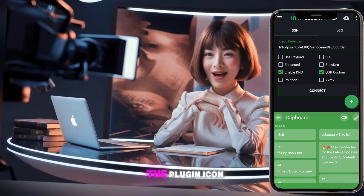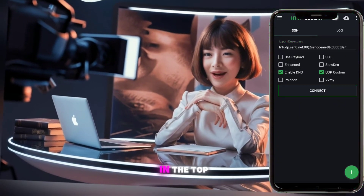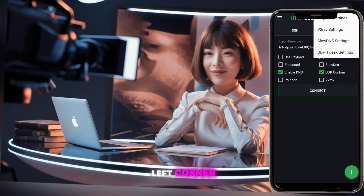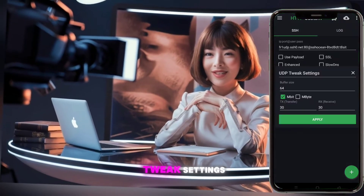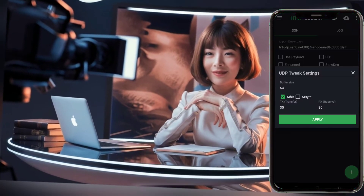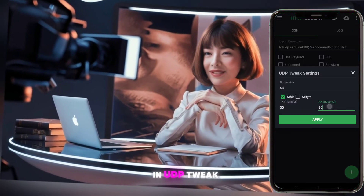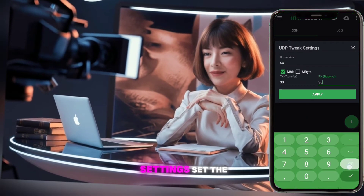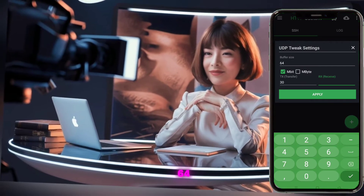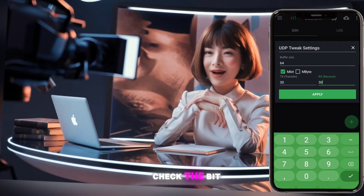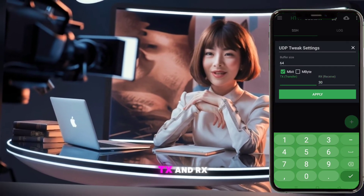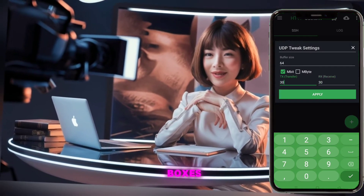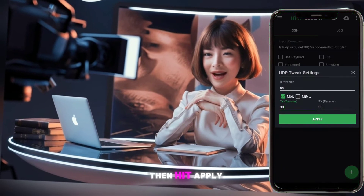Now, click on the plugin icon in the top left corner. From the dropdown, select UDP Tweak Settings. In UDP Tweak Settings, set the buffer size to 64. Check the bit box and put 30 in both the TX and RX boxes.